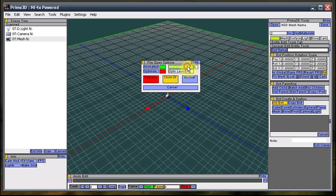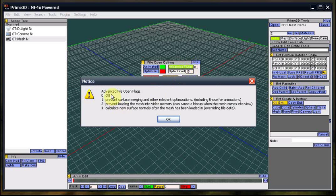Now, the advanced flags allow you to have some more control over the importing of meshes and help you to fix some things. I'm not going to get into those right now, but most of the time you're just going to leave it off.